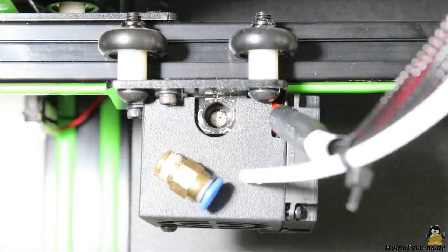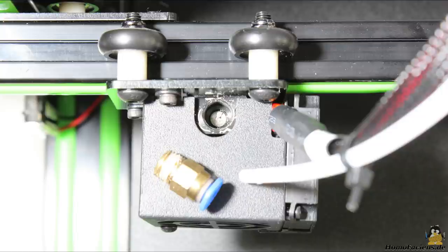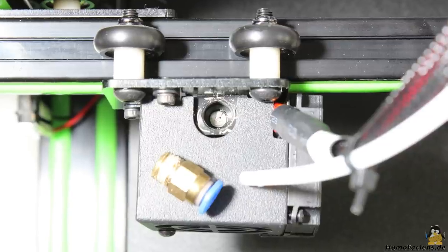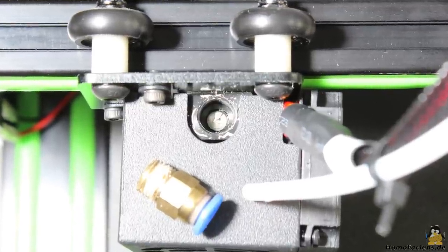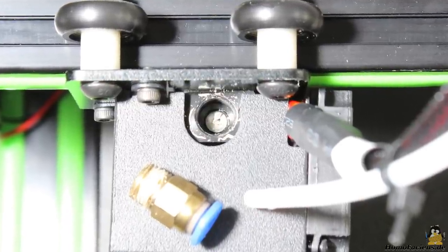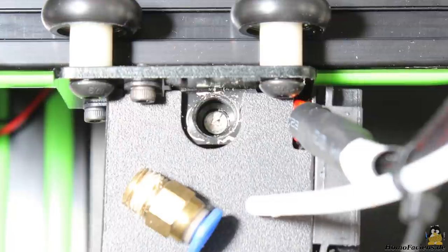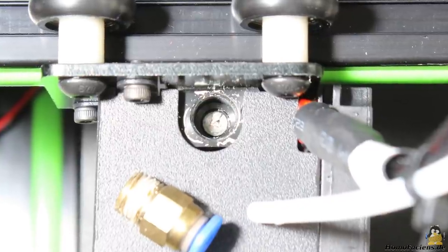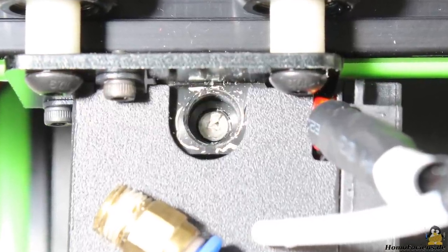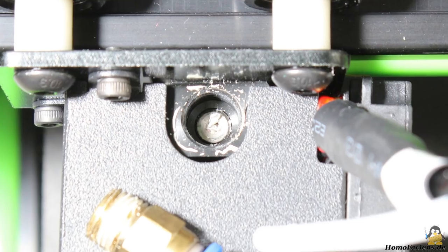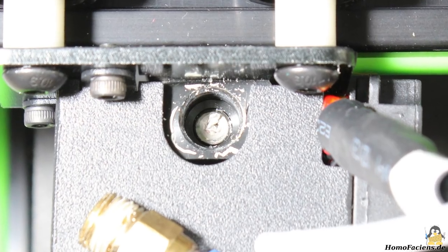I found the reason for that after removing the Bowden on top of the hotend. There was a piece of plastics jamming on top of the drill hole. The worker in the factory did obviously not remove the filament properly after a test run.